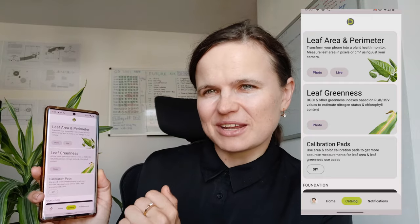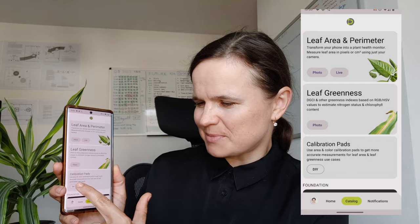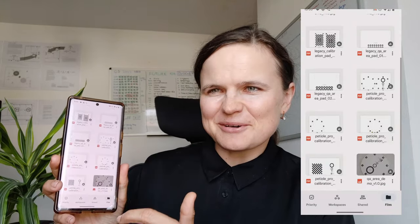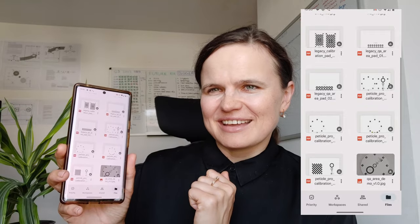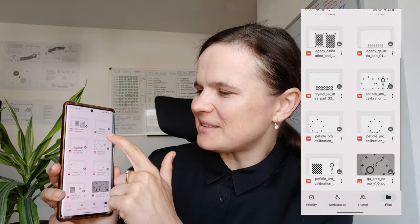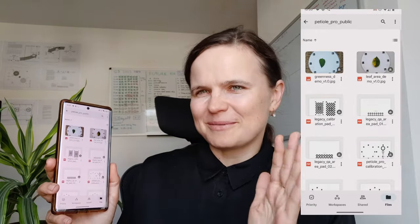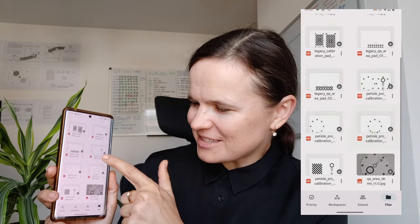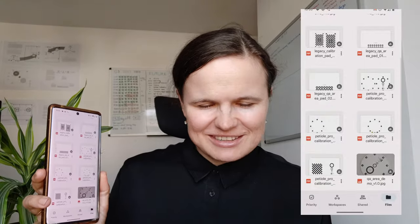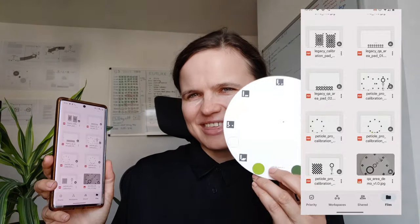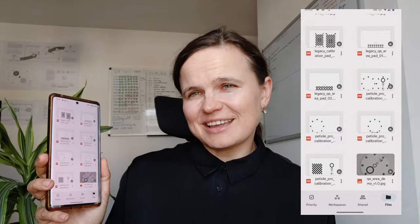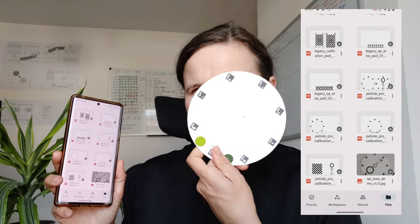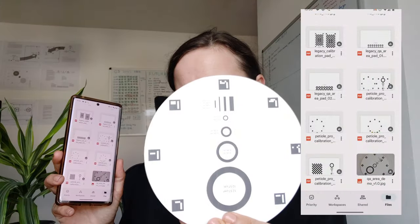The first step is to get the calibrating pad. You can see the calibration pad is available — just press the button and you can see a selection of different calibrating pads. Your task is to find the PTO PRO calibration pad, which looks like this. Please find it and print it out. You will find two sides — this one and this one.